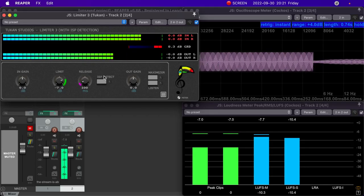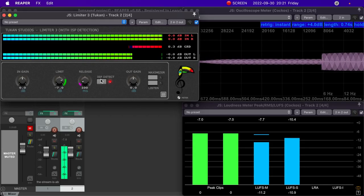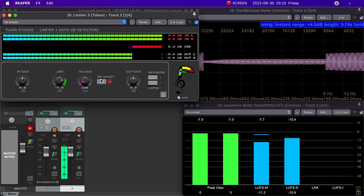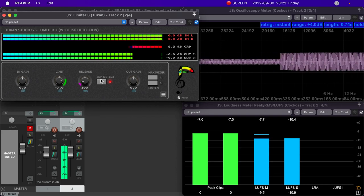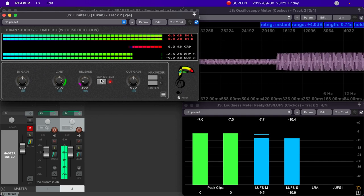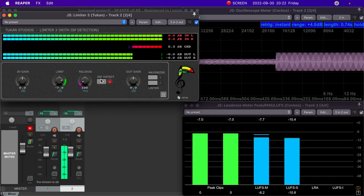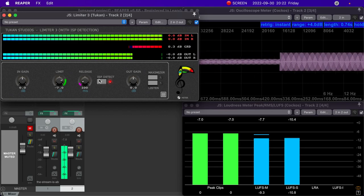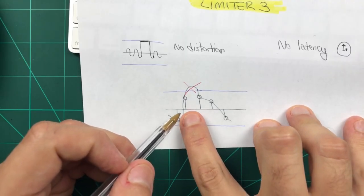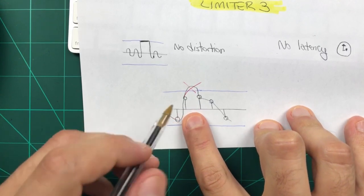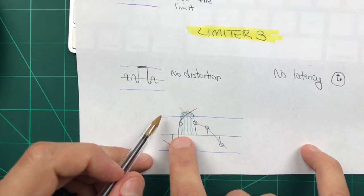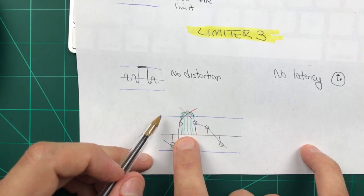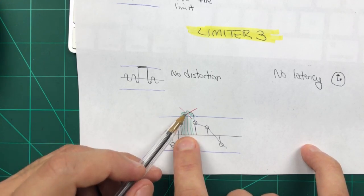Well, lucky for us, limiter 3 has inter-sample peak detection. When you enable this, you lower the chance of going over the limit by a whole lot. You can operate under the assumption that you are never going over the limit when you recreate the analog signal. And the way that this works is pretty straightforward. When you enable inter-sample peak protection, limiter 3 is going to oversample the signal eight times. That is, limiter 3 will reconstruct the analog signal between the samples and that's what will be used by the detector.